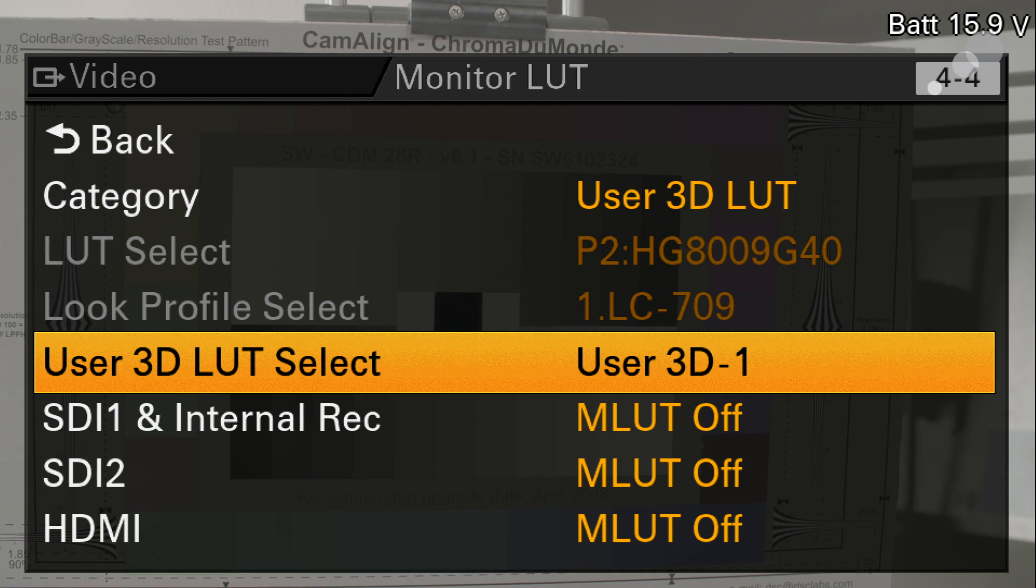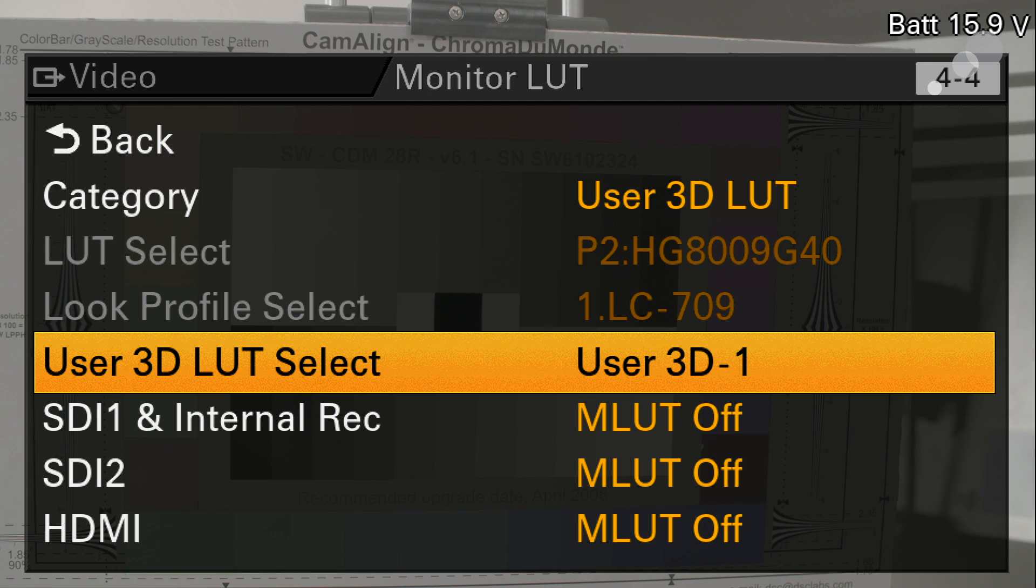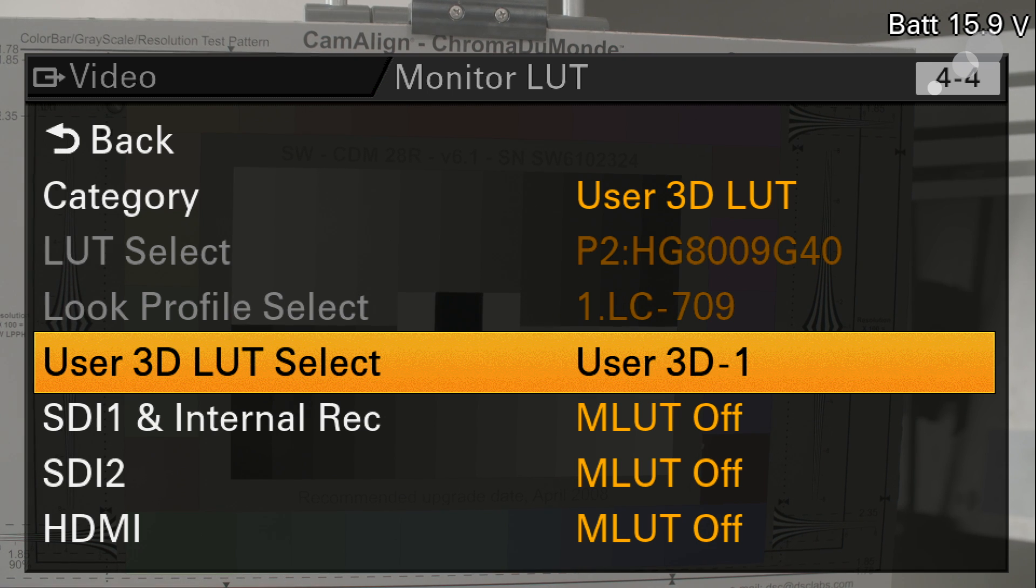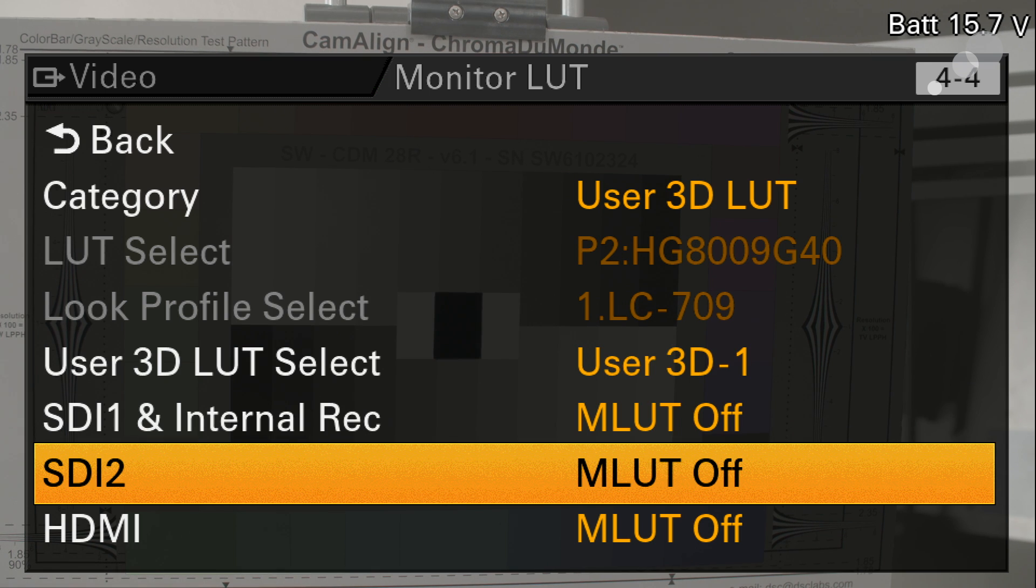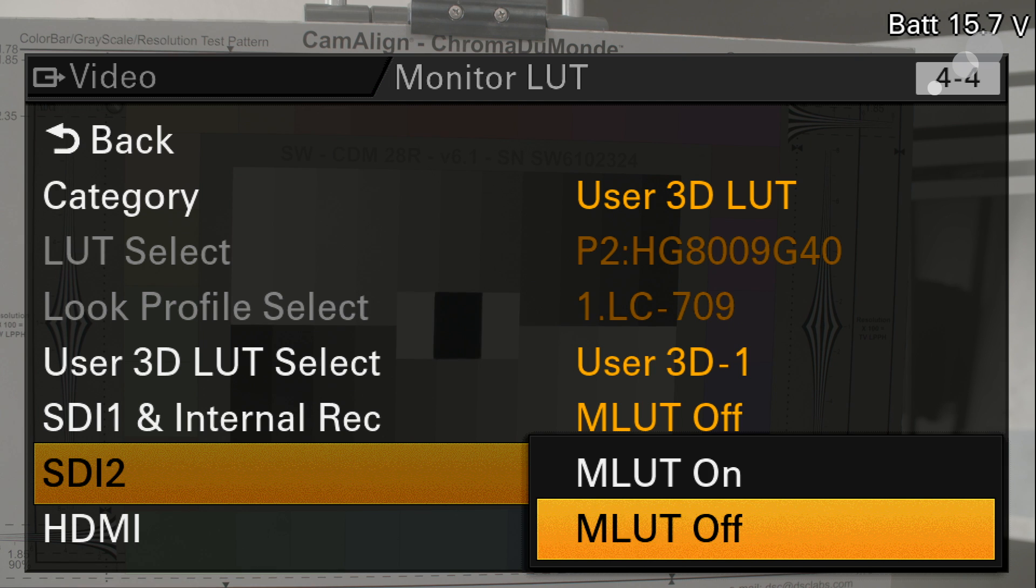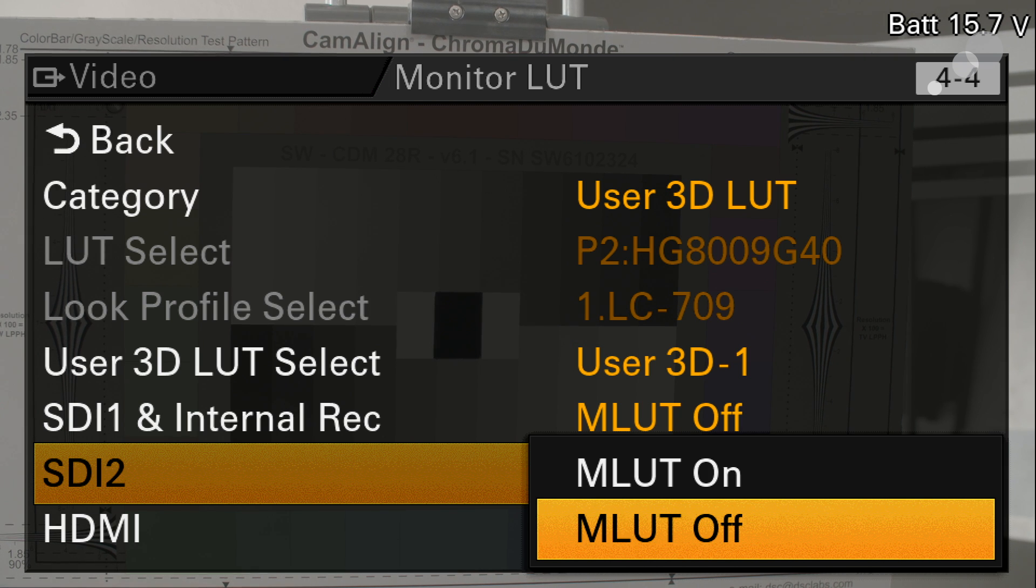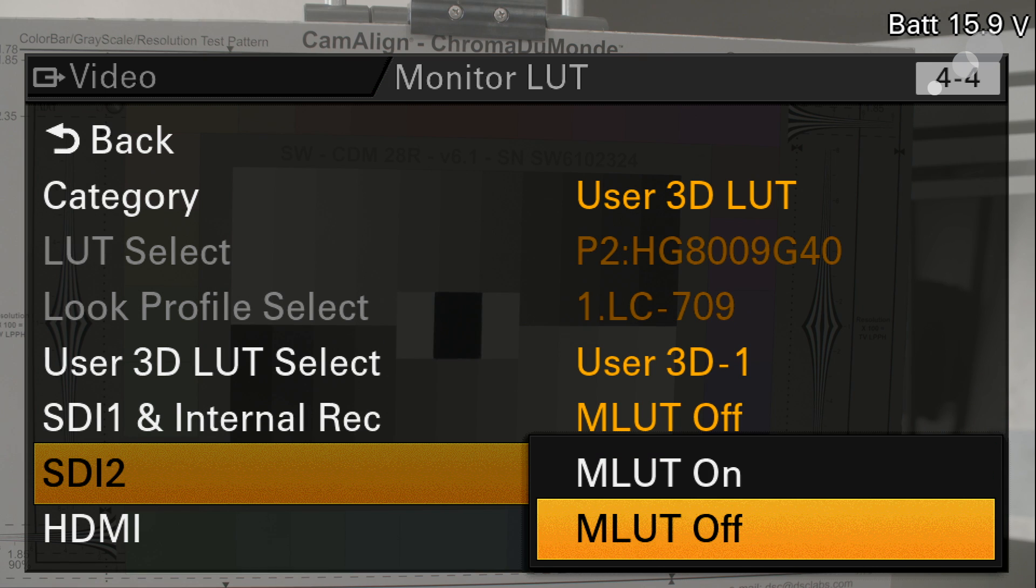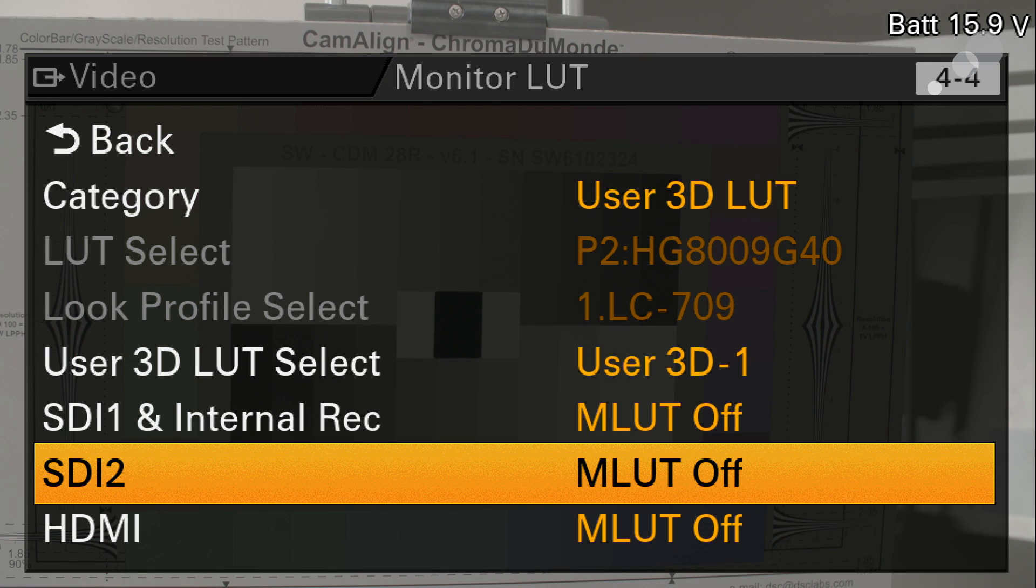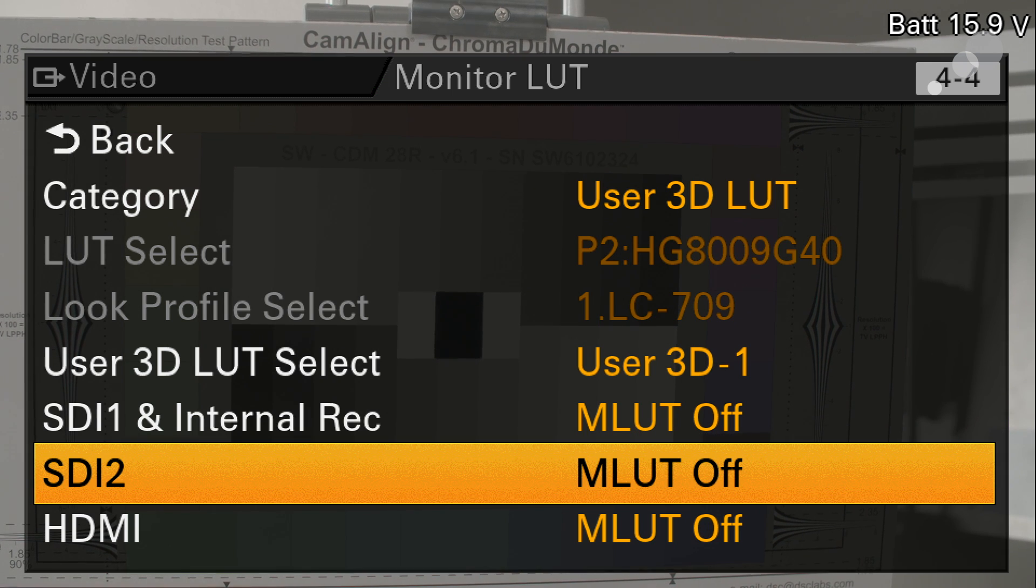Now the last step in the process is just deciding where we want to apply that LUT. Keep in mind we're pumping out log out of the camera right now and that's what you're seeing on the menus right now by the way. So I'm going to go into SDI number two that's the feed that I'm sending to the recorder that's showing you these menus and I'm going to, well before I turn it on let's take a look and see what it looks like without the LUT applied.